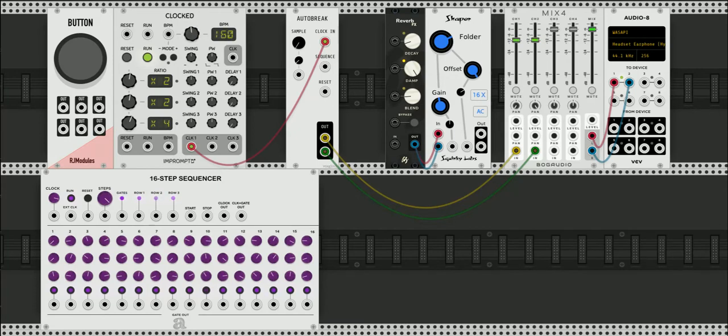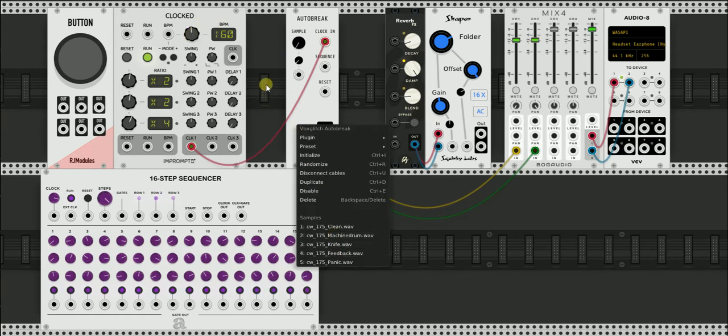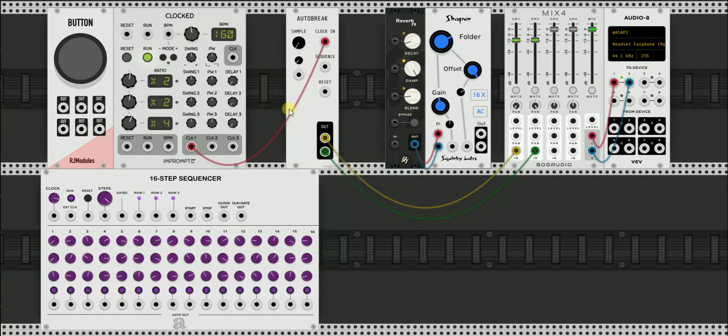These drum beats are around 175, I think, BPM. Yeah. All right.